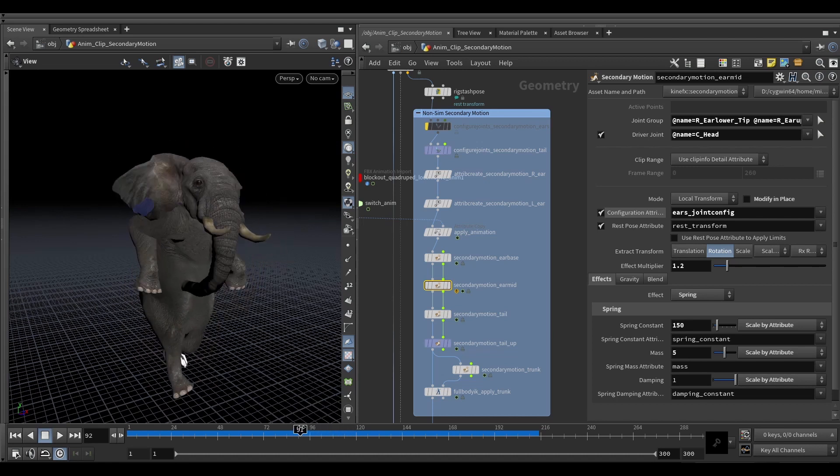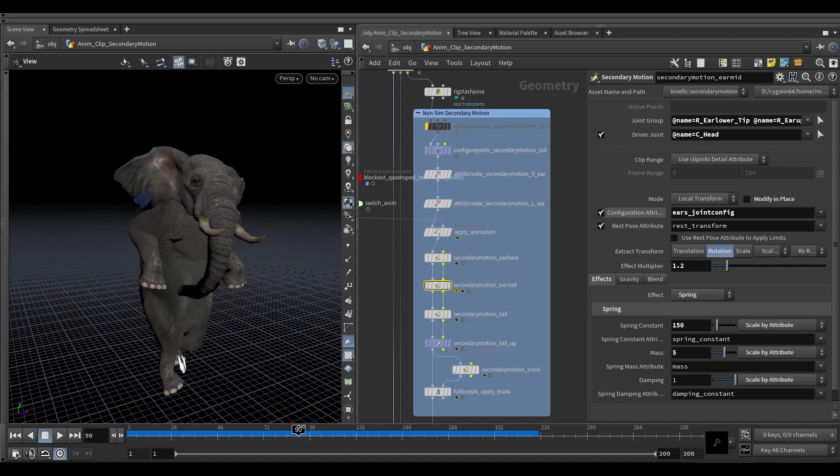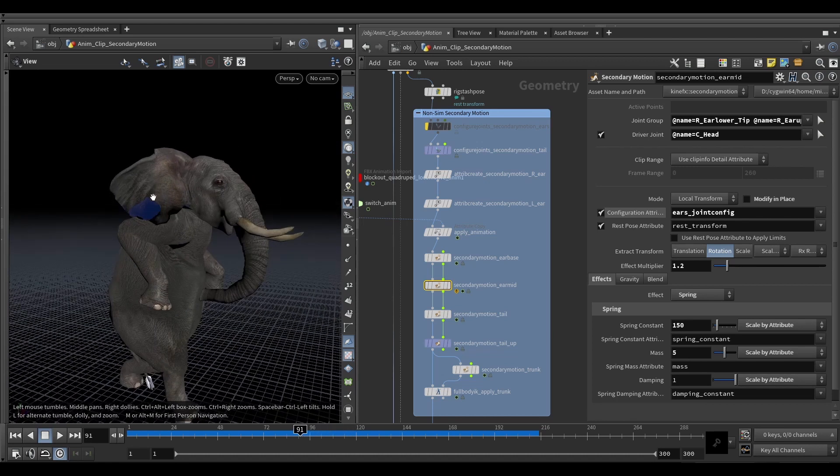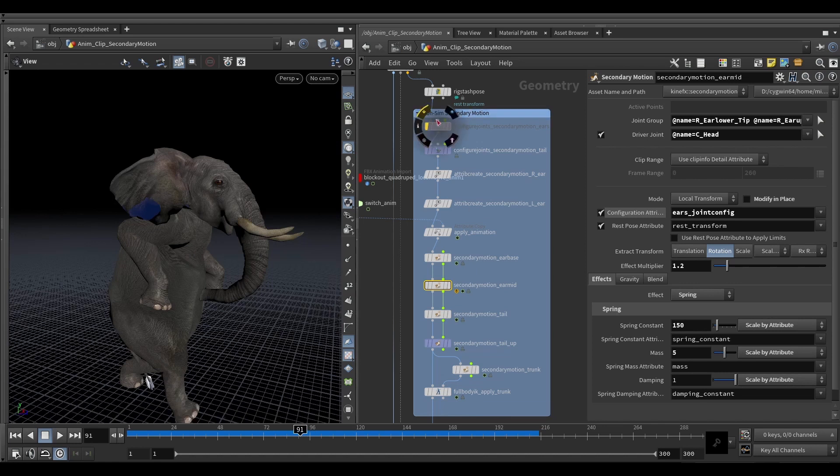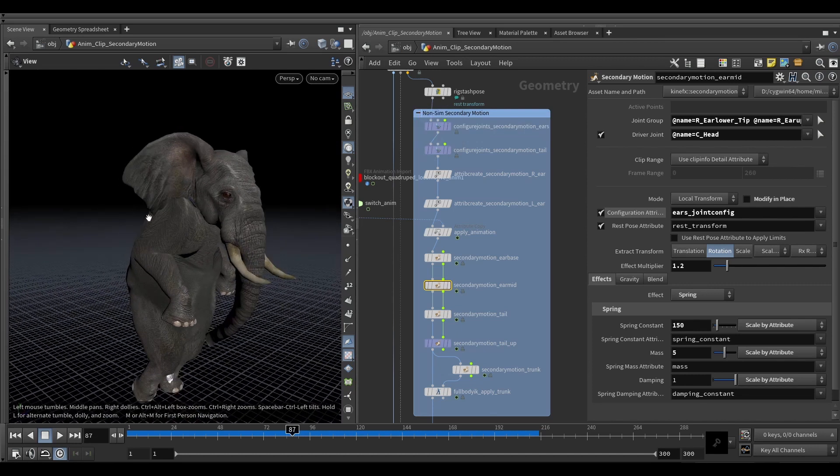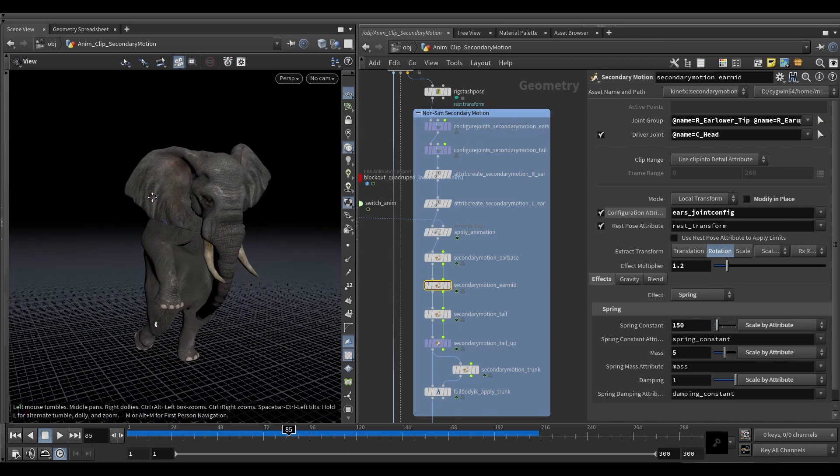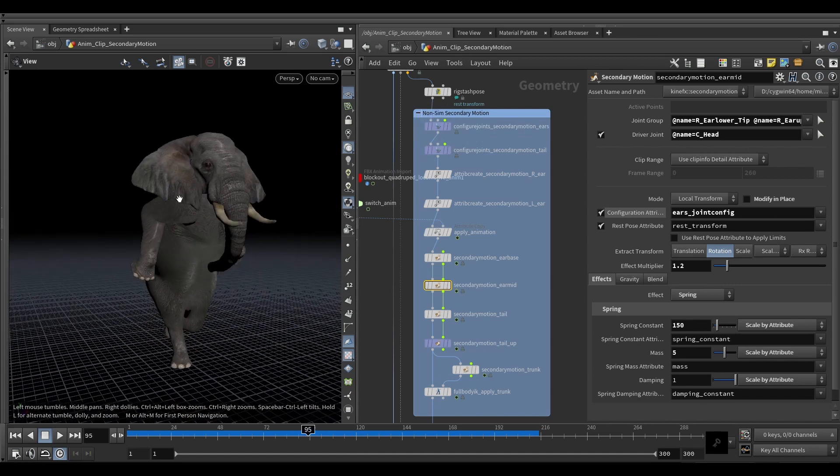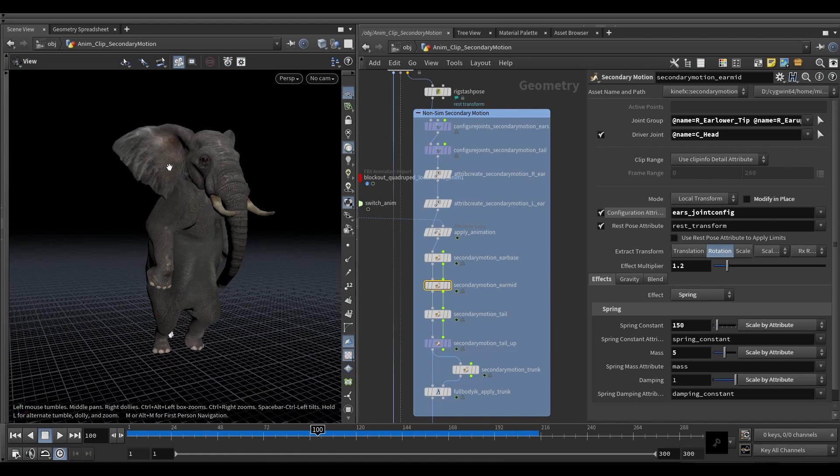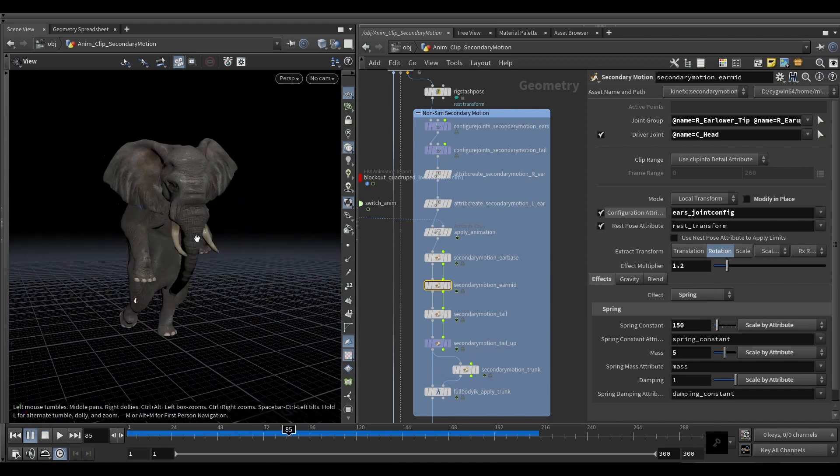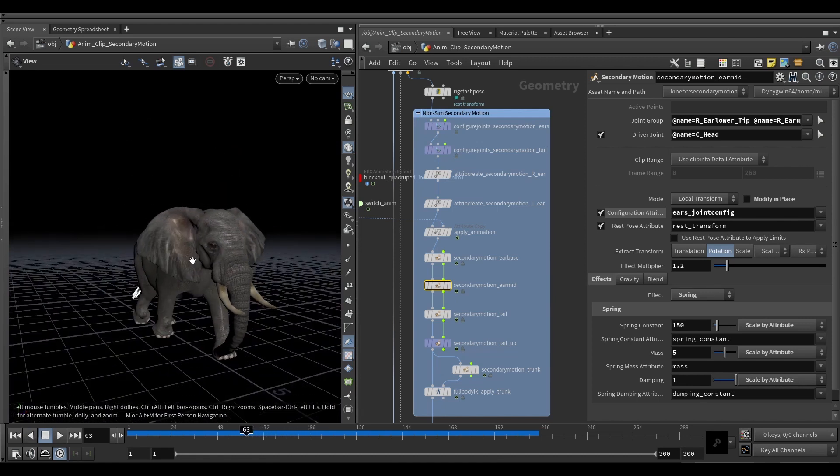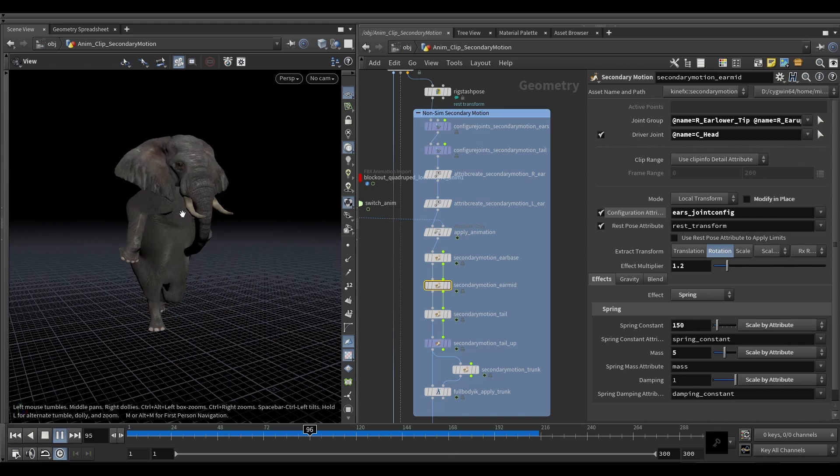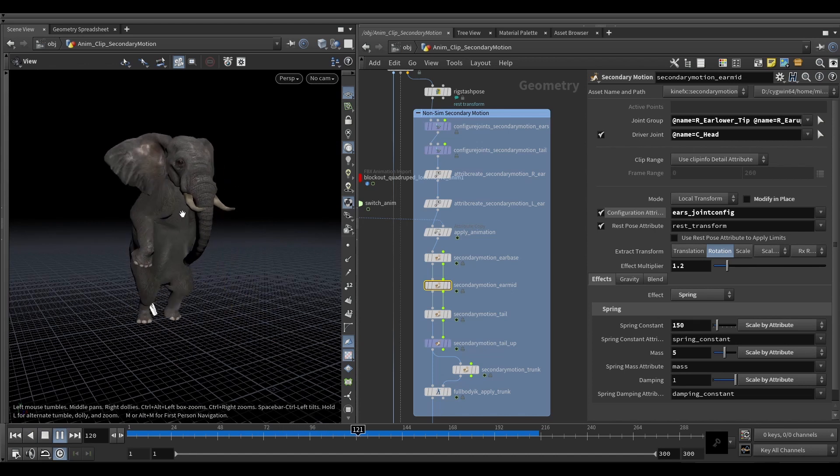So we can either modify this by hand with a rig pose or something similar as we will with the tail at the end, or we can create this limit here which will limit how far the ears can actually go. And this will allow us to basically get rid of that artifact almost entirely in the get-up.